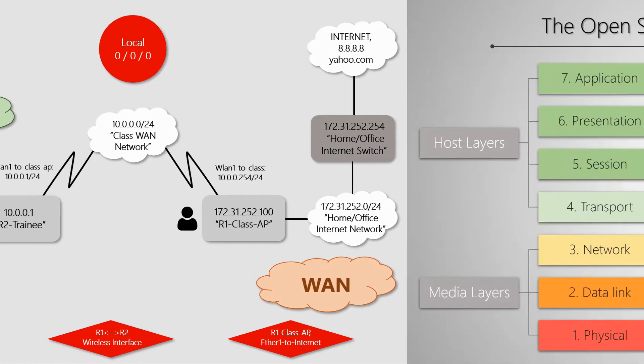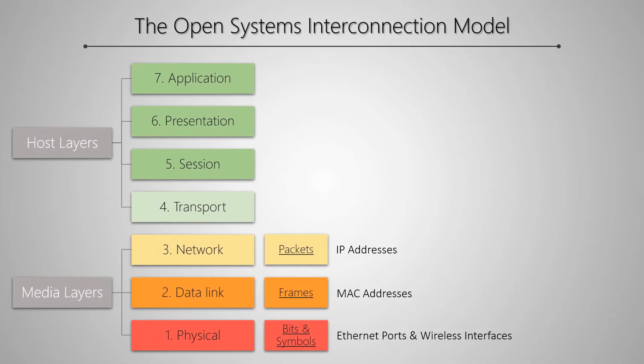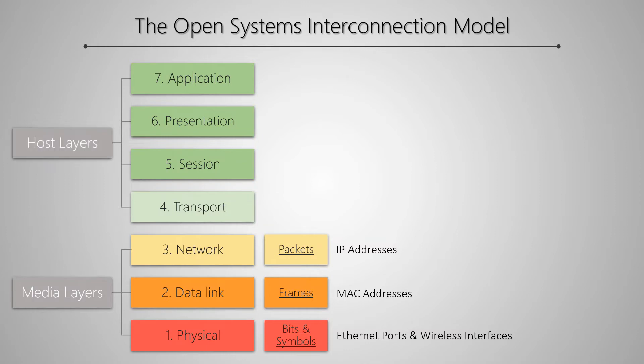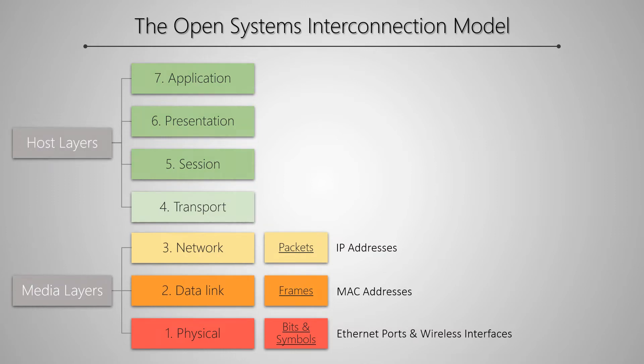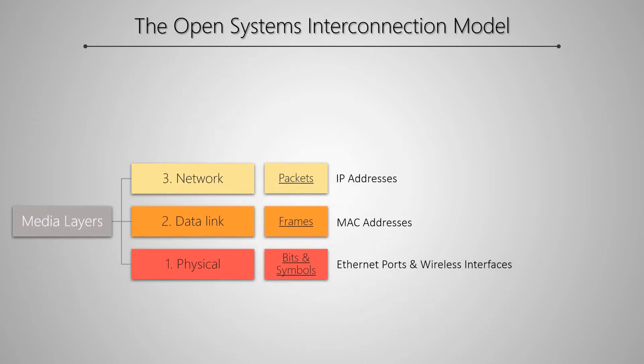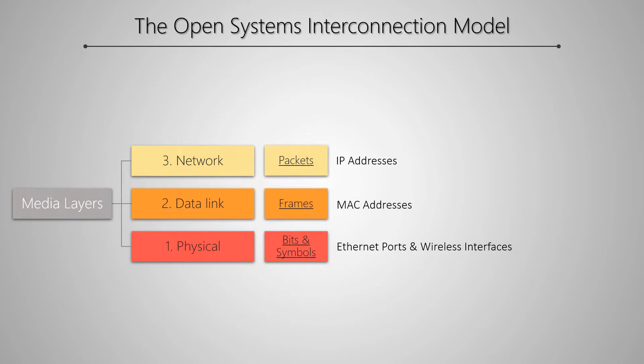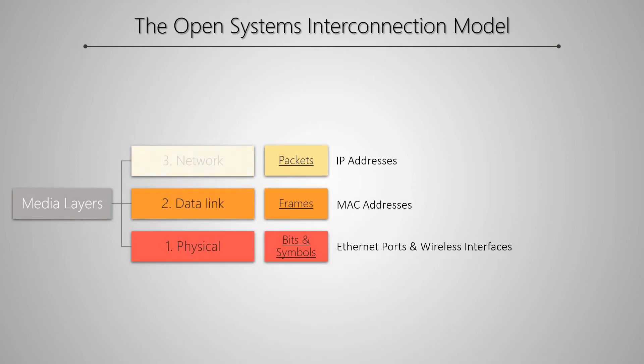On a different note, you remember that we talked about the OSI model of network layers a couple of times in previous videos. As mentioned before, the OSI model includes seven layers divided into the two main categories of media layers and host layers. Media layers included the three main layers of physical, data link, and network. But that's not all.